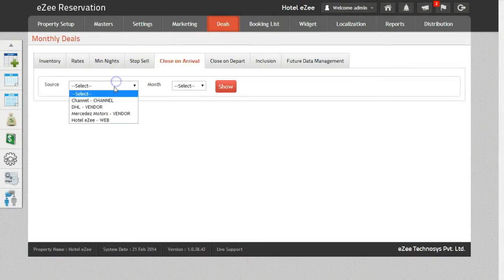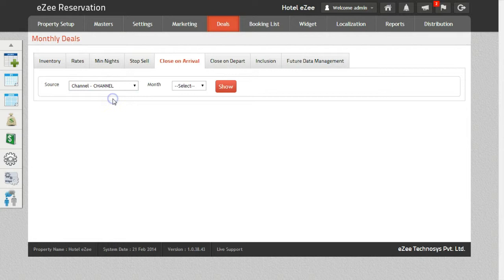Select the source as Channels. Please note that the changes will be pushed to all the channels in one go and that you will not have to update each channel separately.